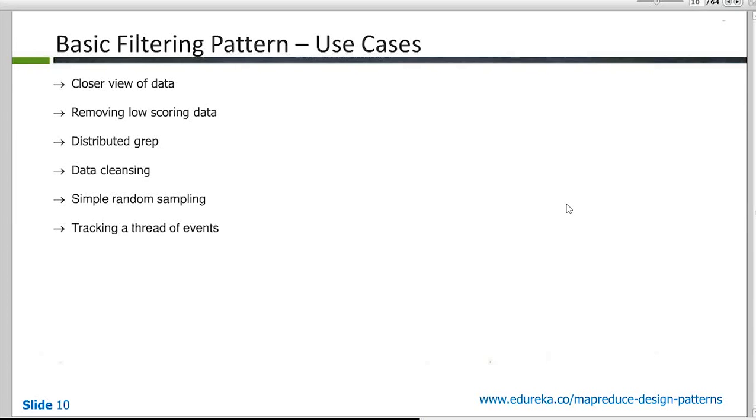Doing a distributed grep. So grep actually is a filtering command itself. But if you want to do a distributed grep implementation, then you can do this on MapReduce. Data cleansing. Again, you can look at it as a filtering pattern because you clean out the stuff which you don't really require. We'll look at simple random sampling in the slides later. And we'll talk about it there. And then we have tracking a thread of events.